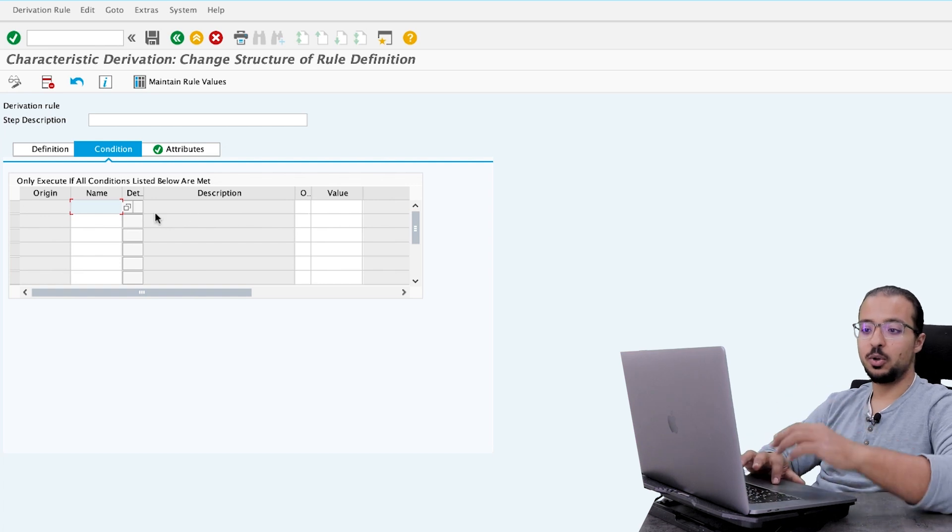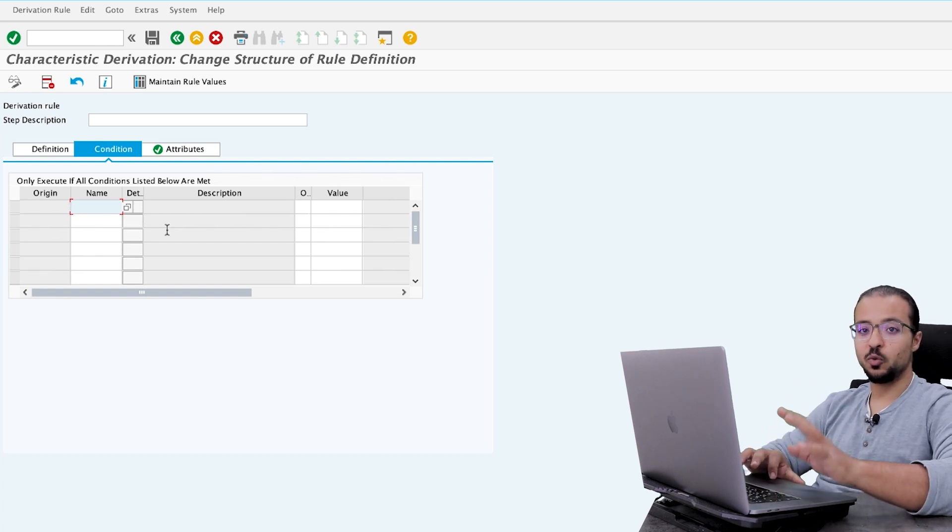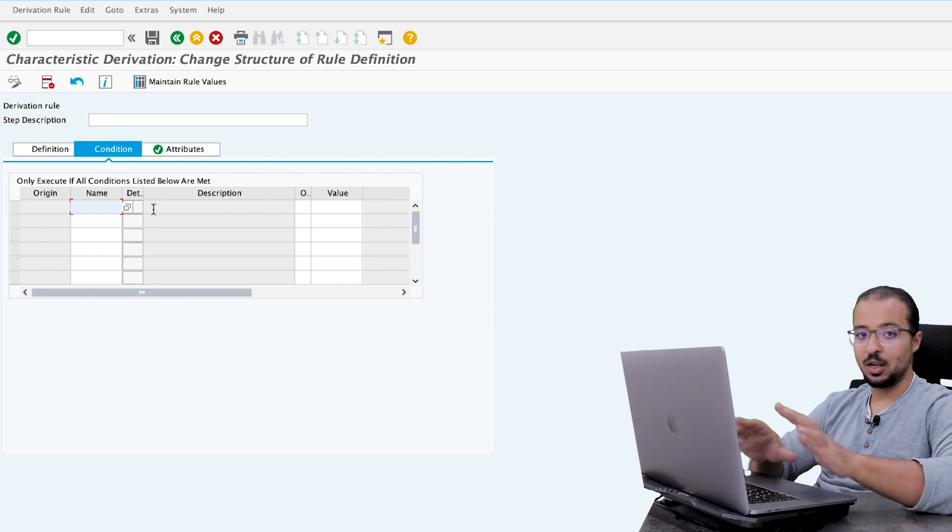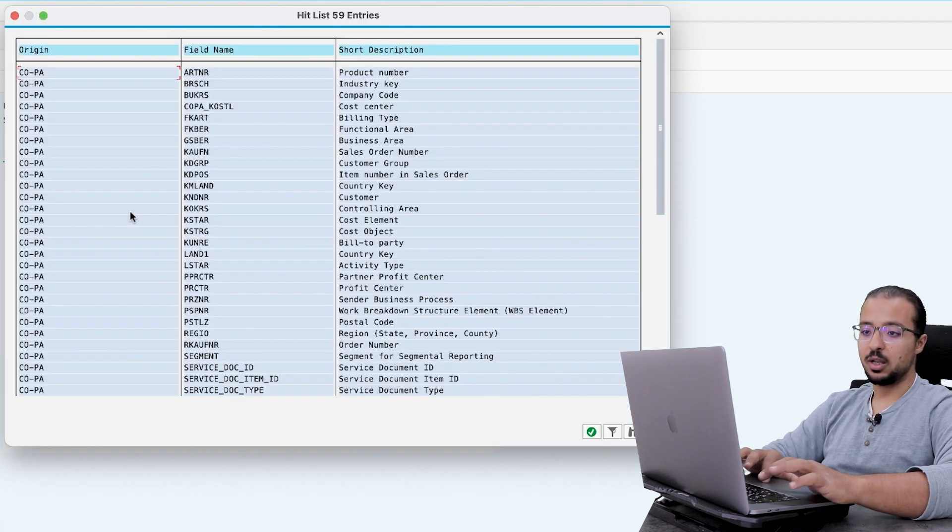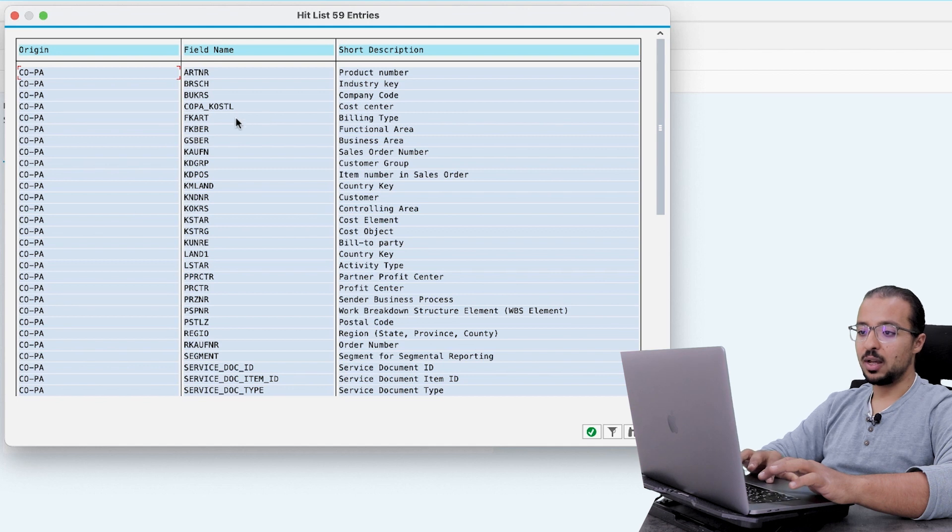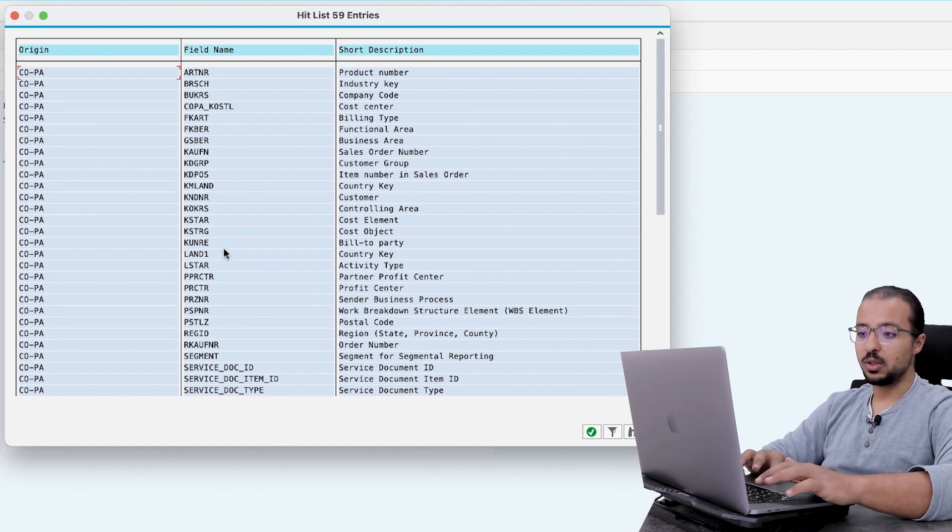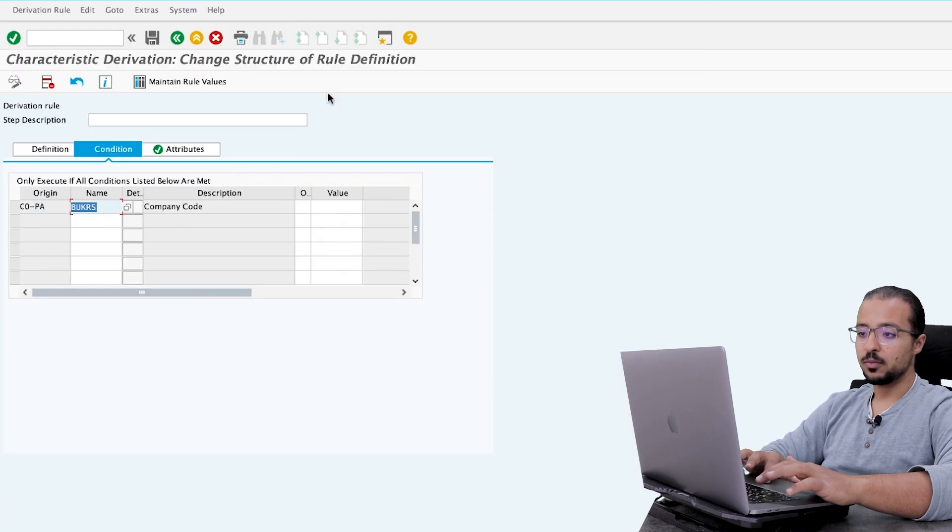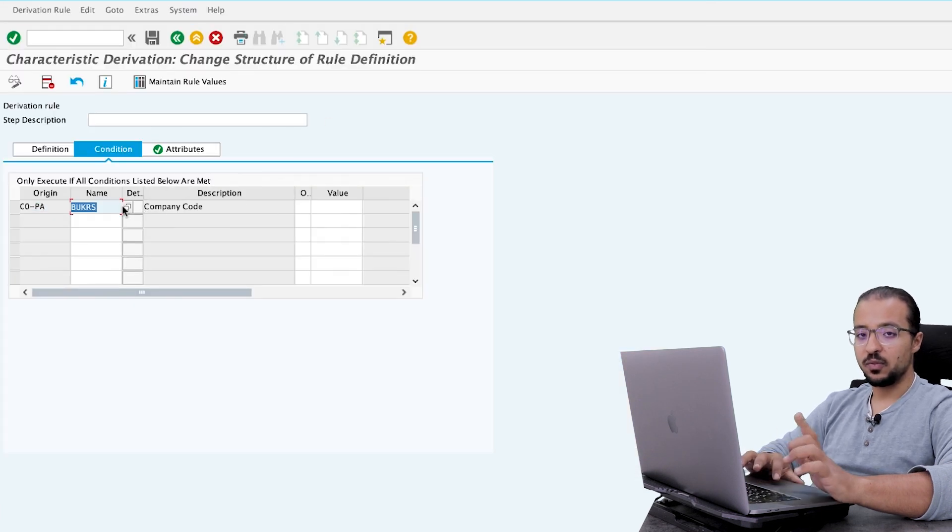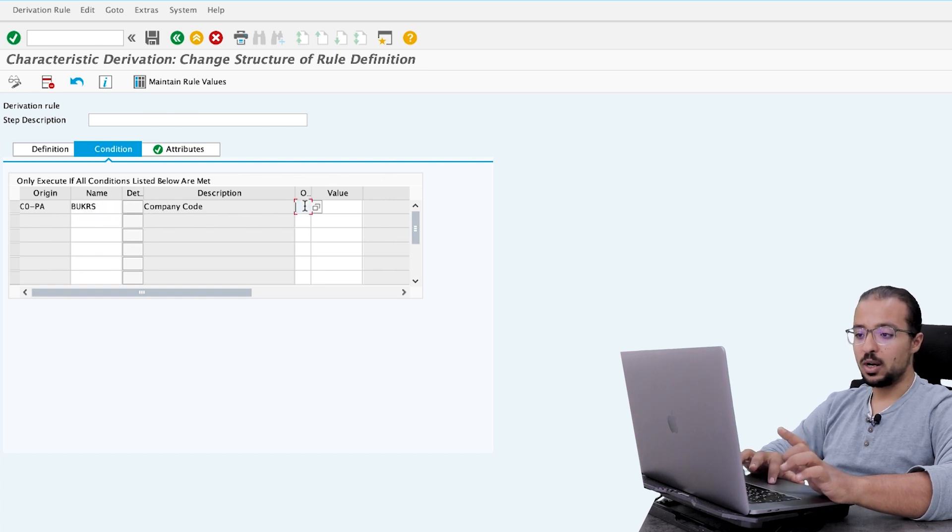In my example, I would like to only maintain it for my company code, so I will not impact any other company codes in the system. Here I will choose the field. So click here, and then the field that includes the value of the company code is BUKRS.